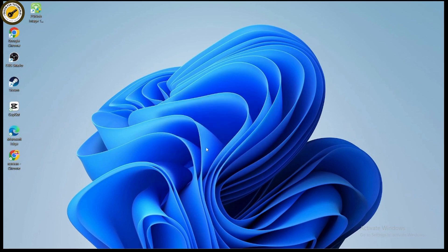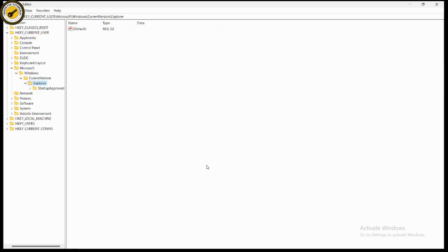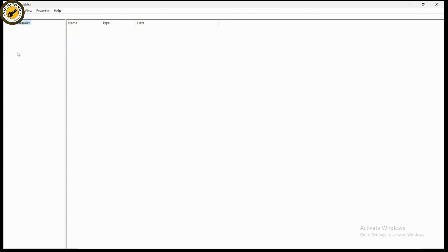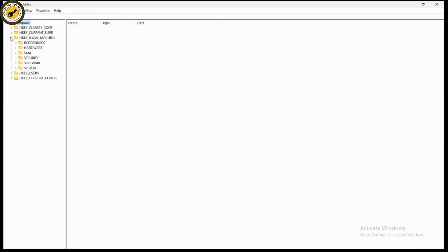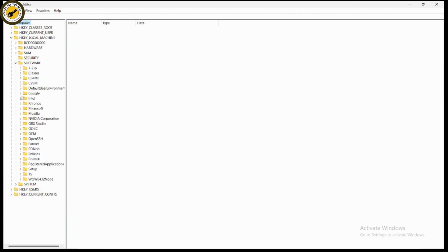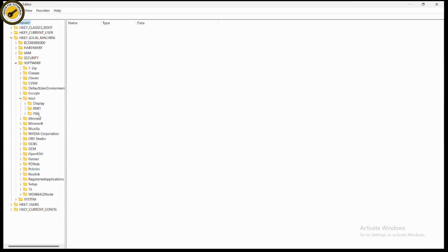In the Run dialog, type 'regedit', click OK, then click Yes. This opens the Registry Editor. Click on the Computer node to expand the H-keys, then navigate to HKEY_LOCAL_MACHINE, then go to Software, where you will find the Intel option.